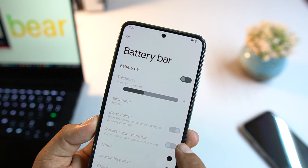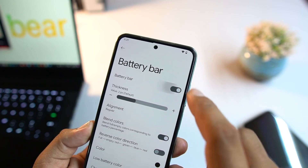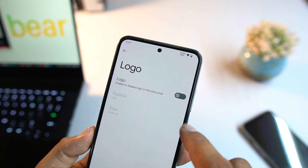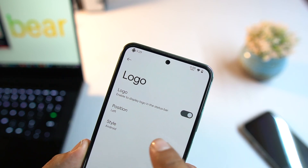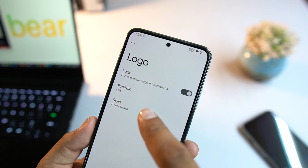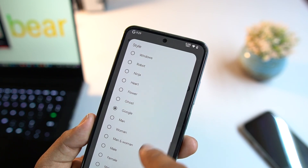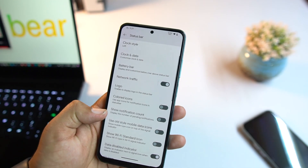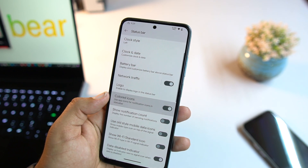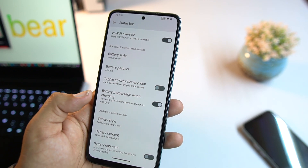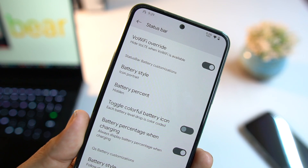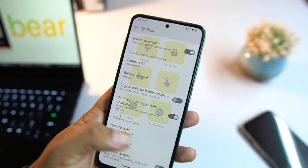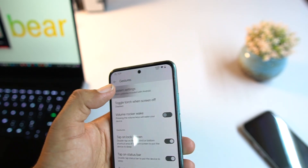There is also a battery bar you can enable or disable and change its colors. Then we have a network indicator with a custom logo option — you can change its style and position. We also have colored icons, notification count, battery style, and percentage style, which you can also change for the quick settings.